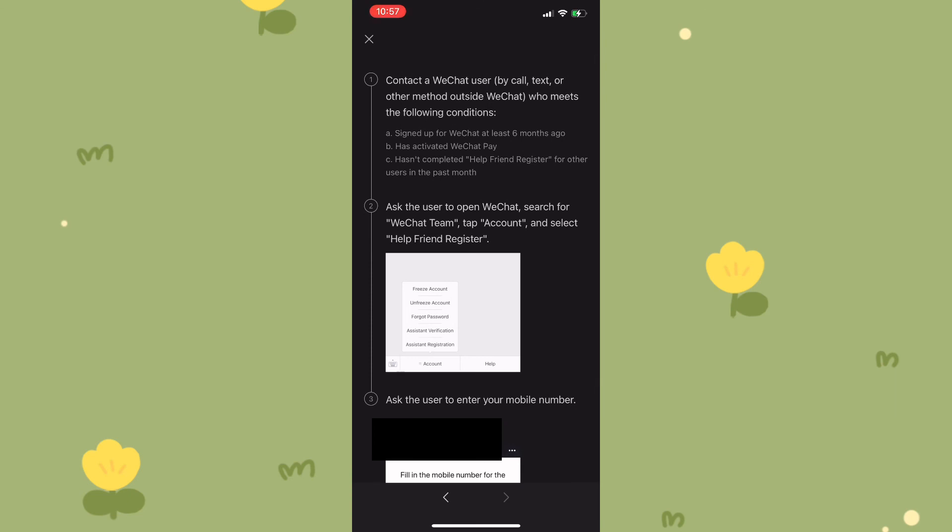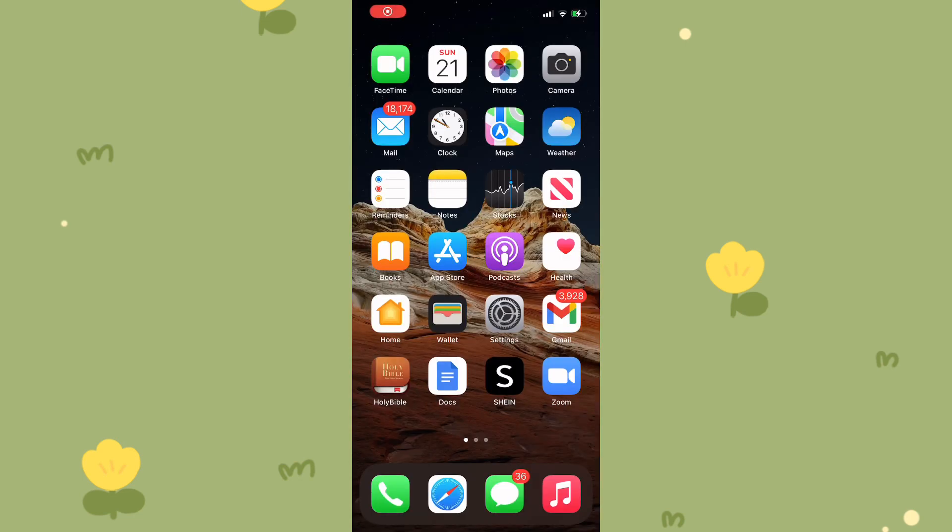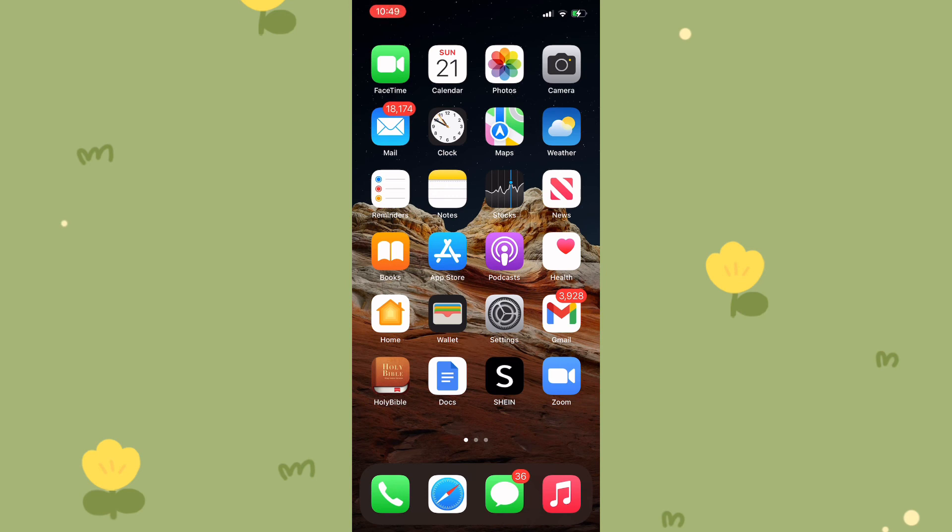I think that should answer your question - you cannot create a WeChat account without scanning the QR code. That's pretty much the end of the video. If you guys found this video useful or enjoyed it, please like, share, comment and subscribe. Also, please turn on your post notifications so you'll be notified whenever I upload videos. Thank you guys so much for watching.